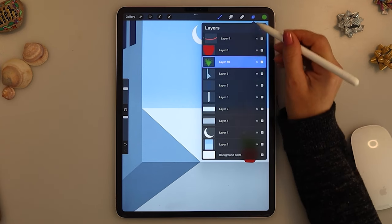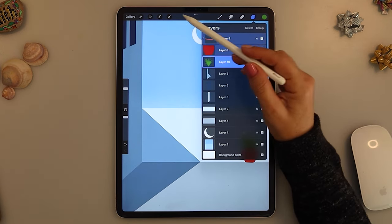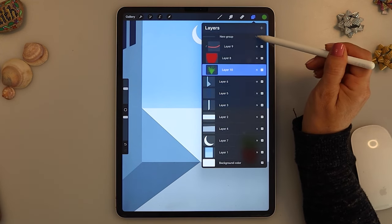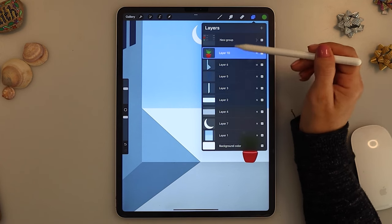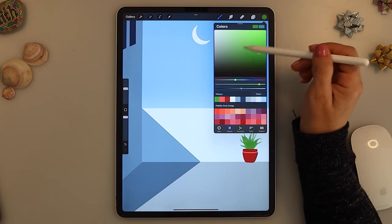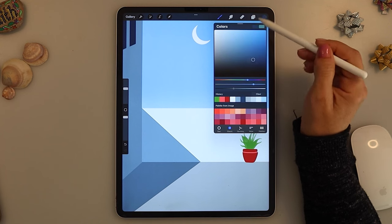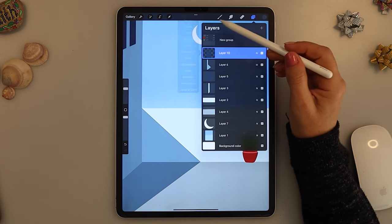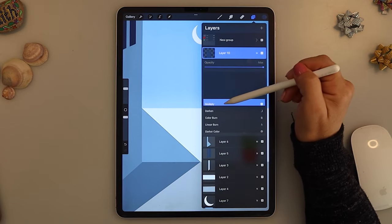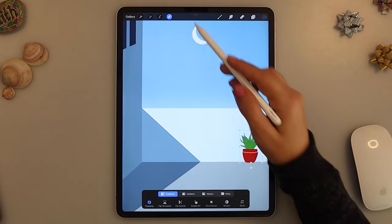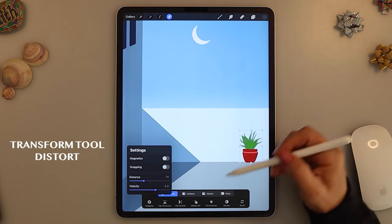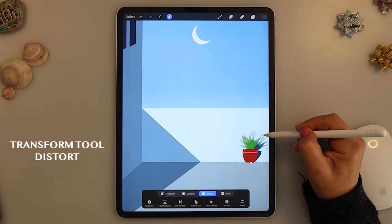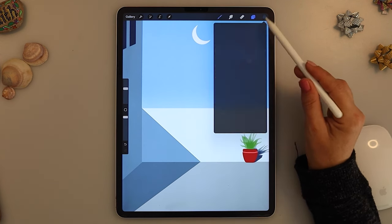Great, once it's done you select the flower pot, the line and the leaves, you group them, you duplicate the group, and the group at the bottom you put it to flatten and to alpha lock. Now you are choosing a blue color and you will fill the layer that is underneath the group and you will put it to multiply. Okay, now I will remove the snapping if it's on. We'll just move this shape using the distort option.